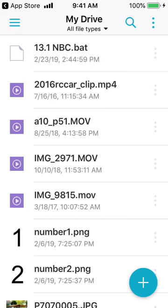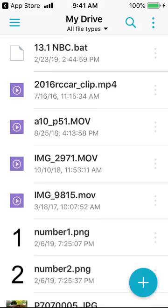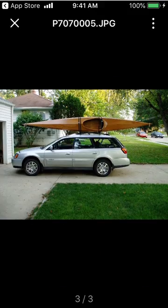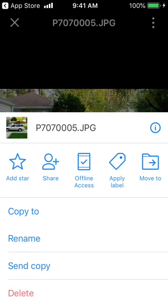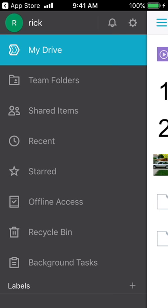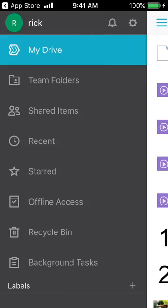If I go back to my drive now, I should see it on here — and here it is, the video. If you want to store something on your device, click on the picture, then click the little dots in the upper right-hand corner and select offline access. This will copy it onto your phone. If you click the upper left again and go to offline access, you can see this picture is stored on your phone.